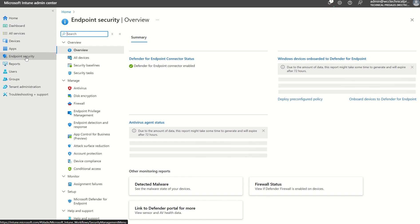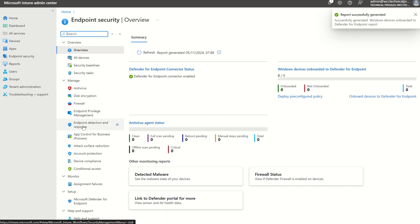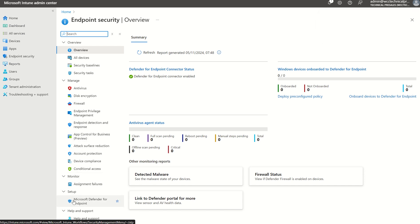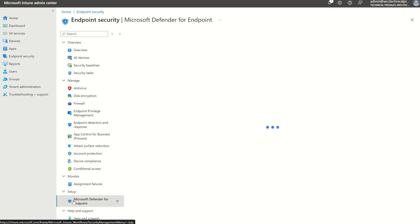How we go about that is by deploying it through a Microsoft Intune configuration profile. Or alternatively, we can go to the Endpoint Security pane and deploy it through where we see Endpoint Detection Response down here. But before we get to that point, we need to scroll down, and where we see Setup, we want to select Defender for Endpoint.